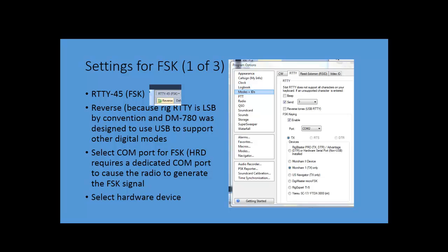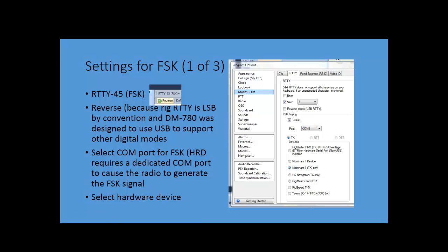You have to select a COM port. That's this bit right here. And you have to select a COM port that you're going to use to key the radio. This is what causes the radio to generate the FSK signal.